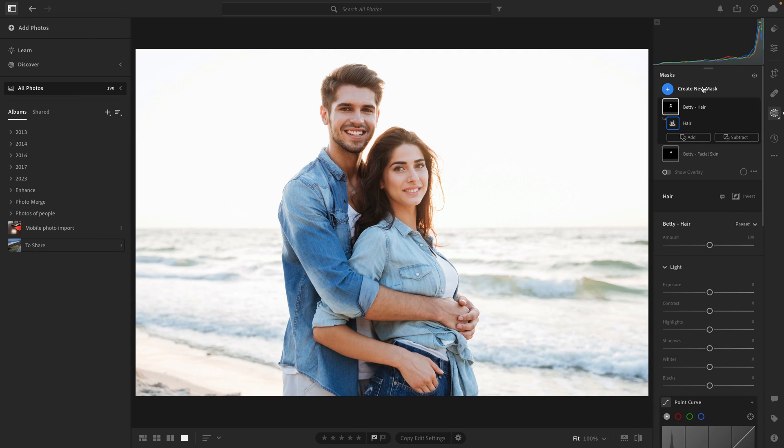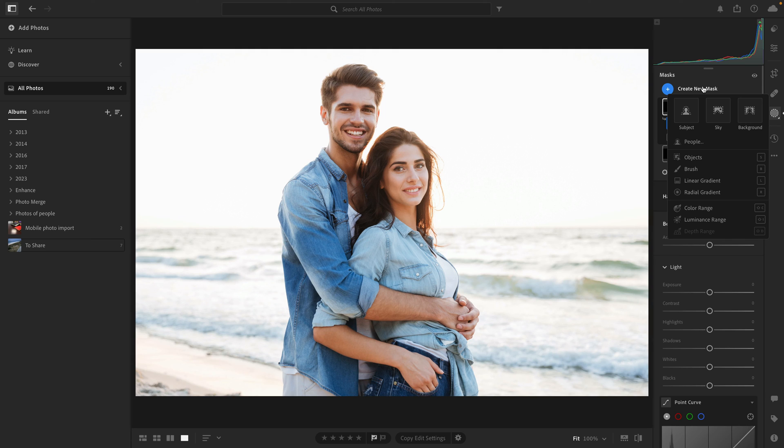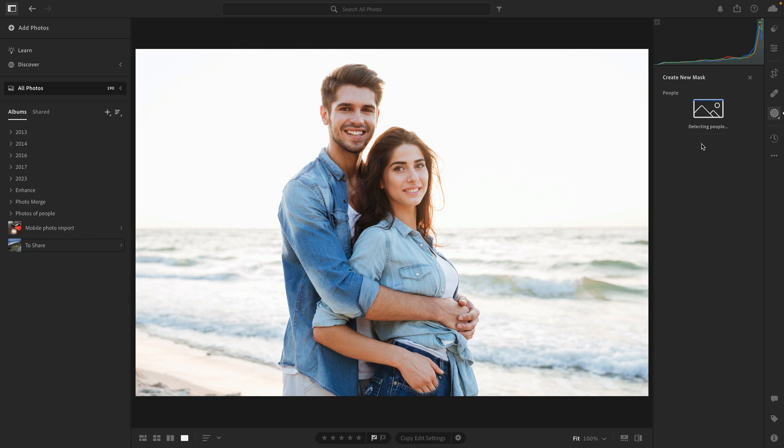Since we're talking about the differences in masking tools between Lightroom on the desktop and mobile, I've got one more for you. In Lightroom on the desktop, if you go to create a new mask, there is this people option, and that is not available on mobile devices, which is unfortunate because it's really powerful.